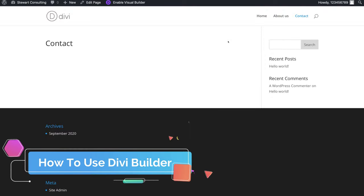You can also preview how your page looks across devices: we're currently on desktop, but we can come over to tablet to see what it looks like on tablet, and then switch to mobile to see the mobile view. That is essentially how you use the Divi Builder to build your website pages from scratch — very straightforward, easy to create sections, rows, and modules and customize them as you like. Once you're happy with your design, click Save, then come up and click Exit Visual Builder.